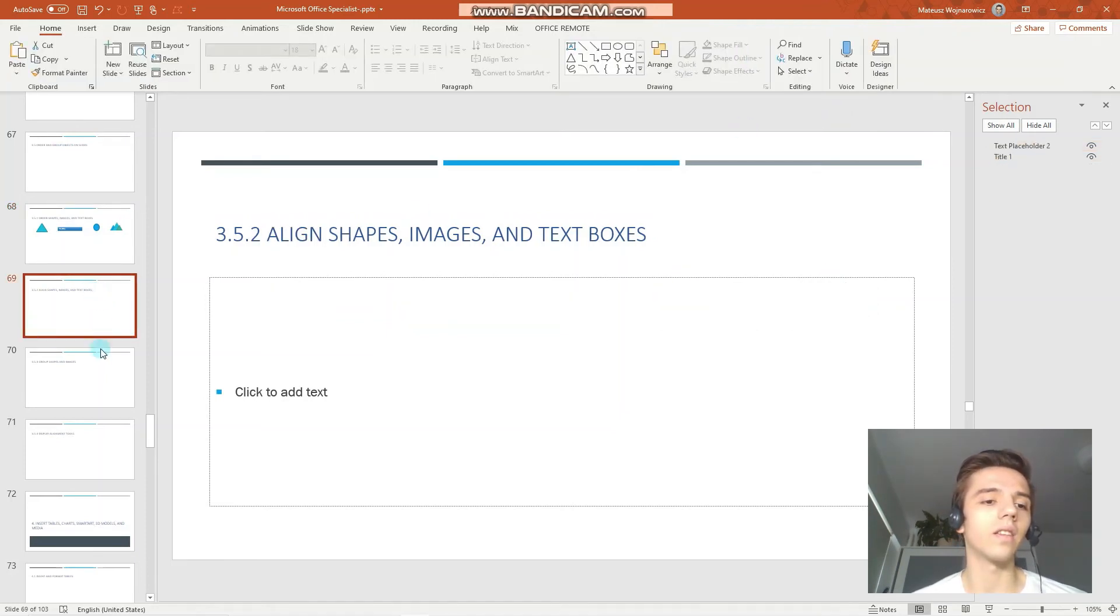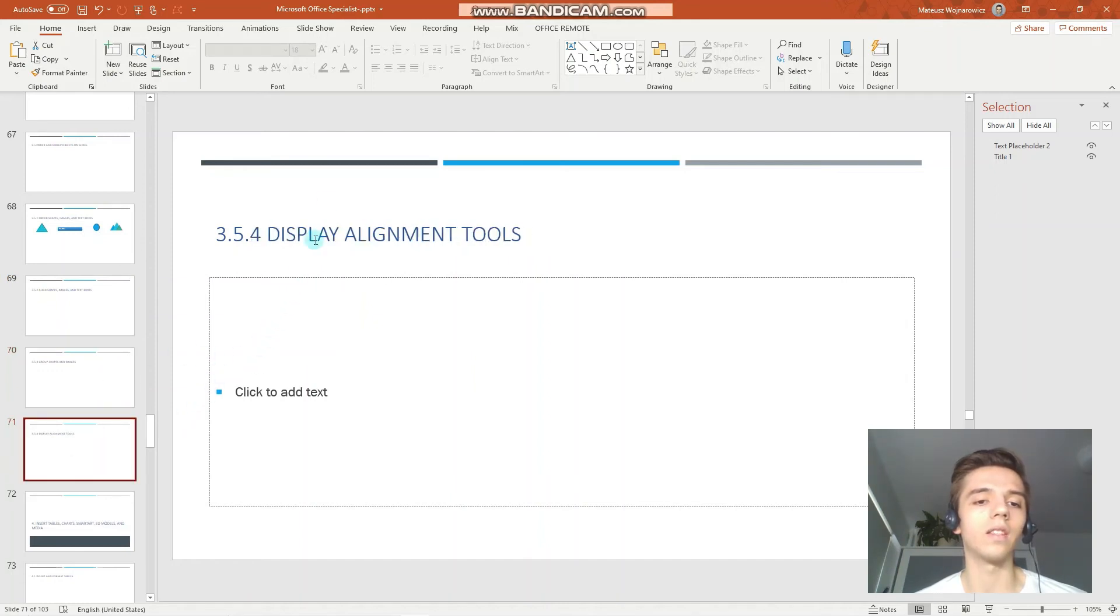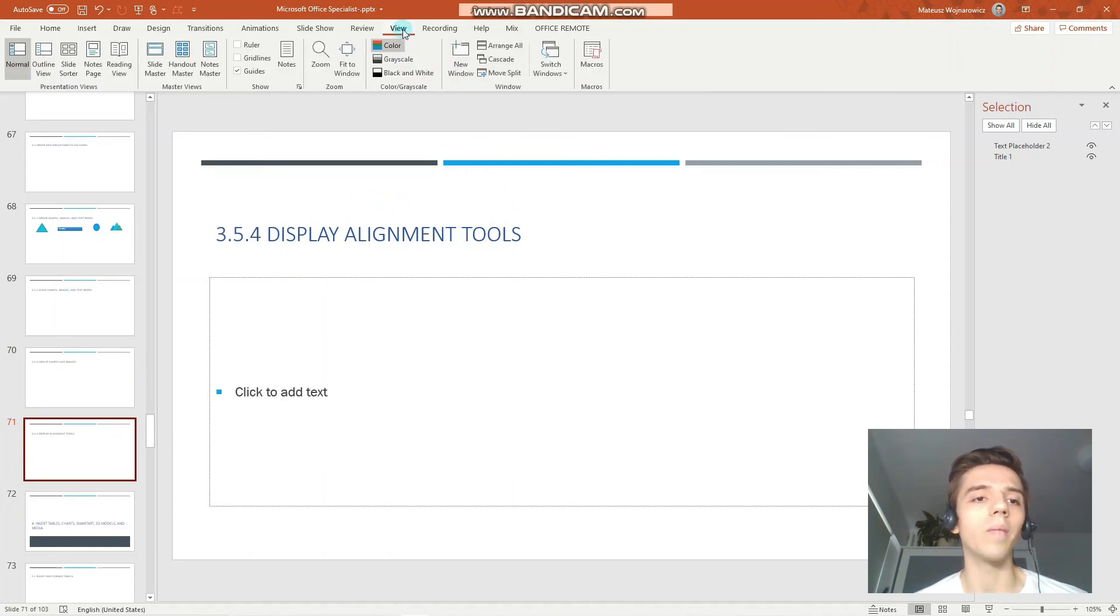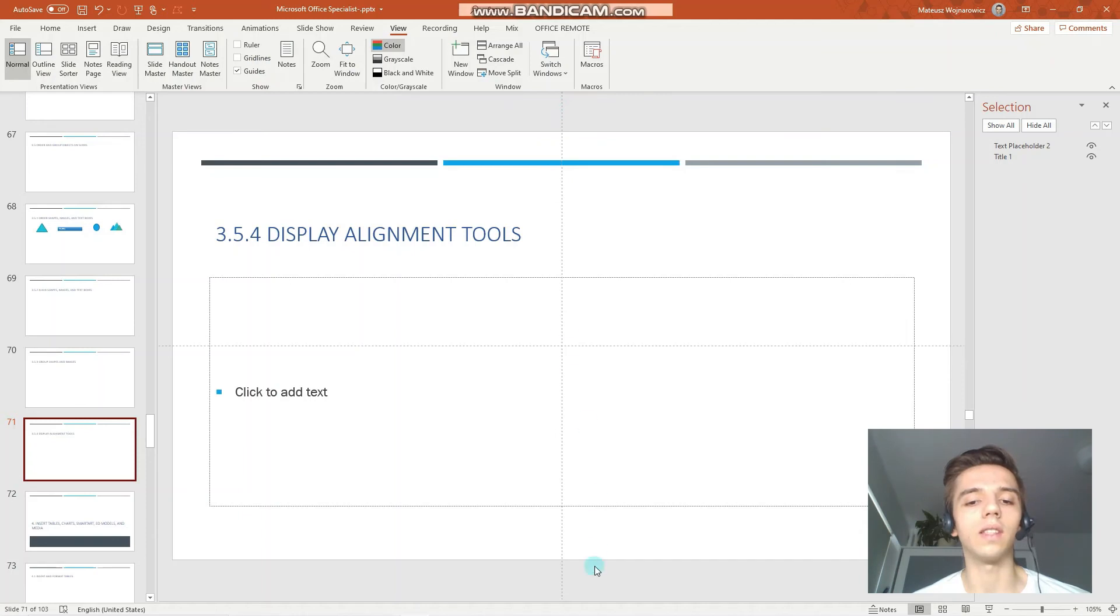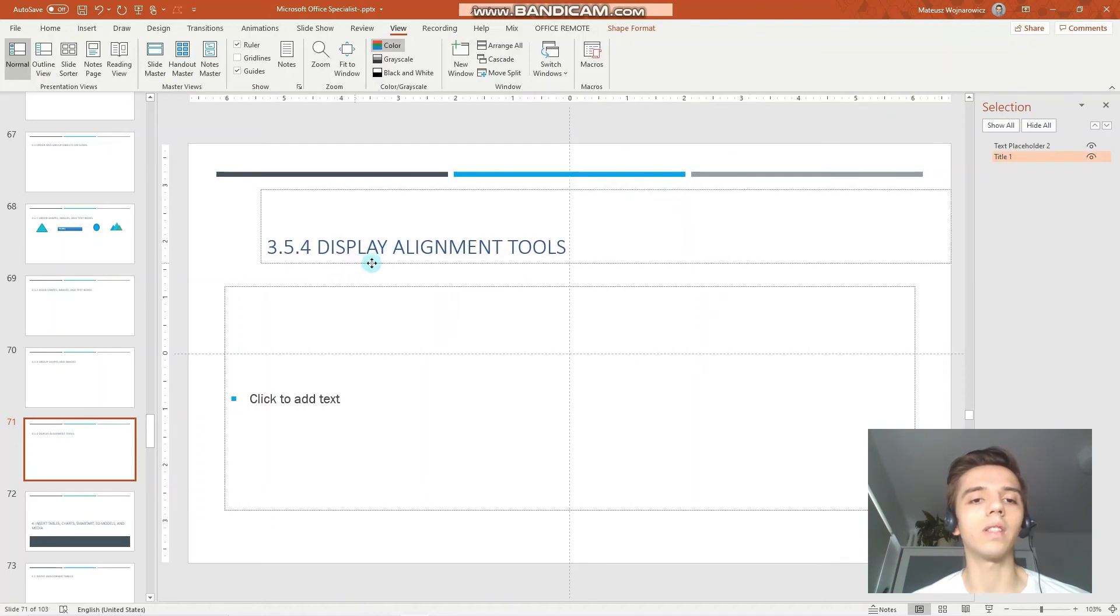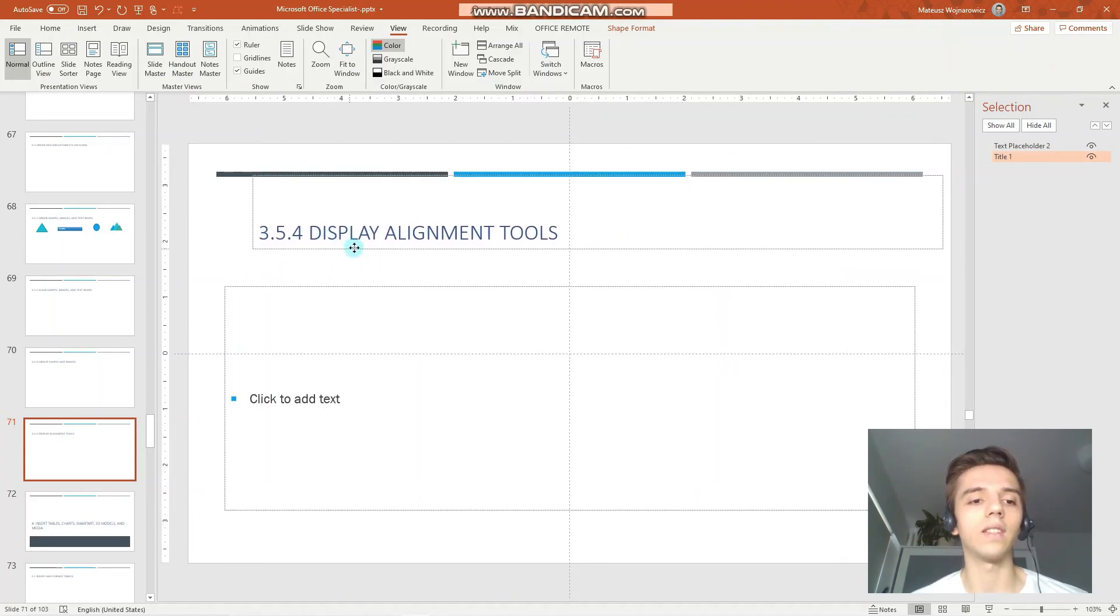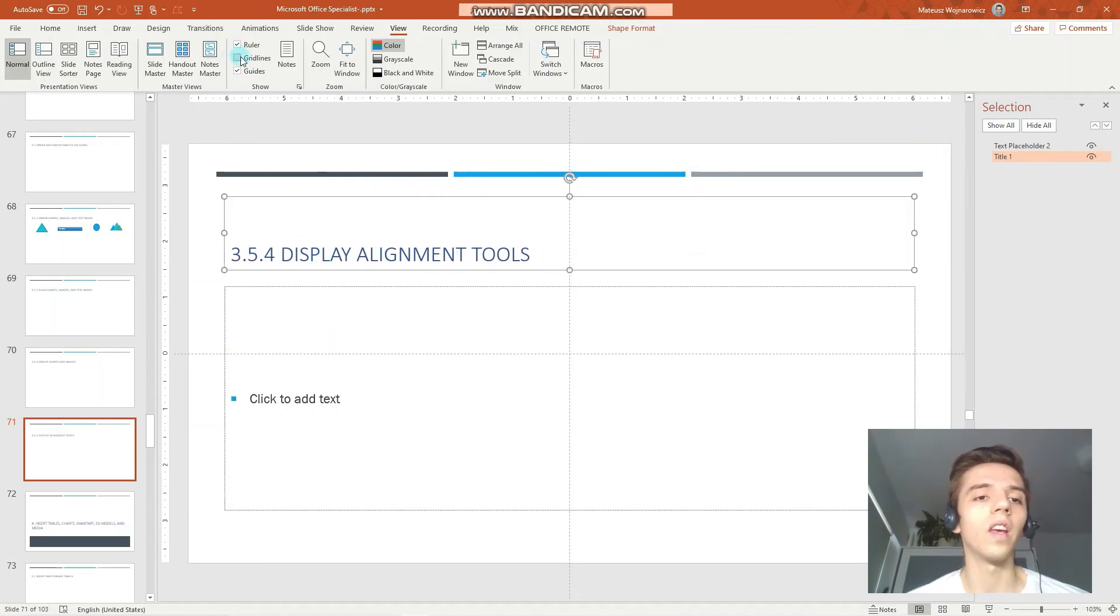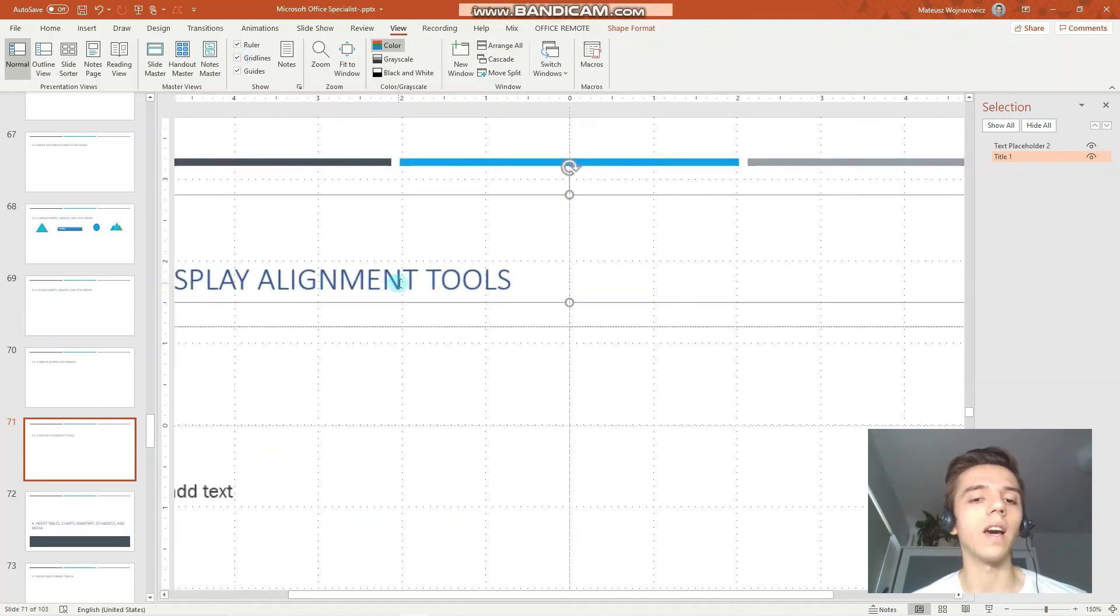And the last objective is to display alignment tools and to view alignment tools you go to the view tab and here under the show category you have all the alignment tools. You can see that currently we only see guides and we can also turn on the ruler. For example when I am moving something across we can see the indicators along the ruler. We can also turn on the grid lines for more precise alignment.